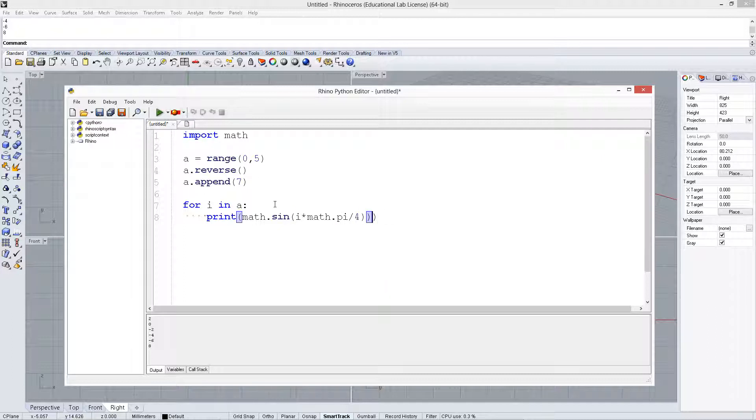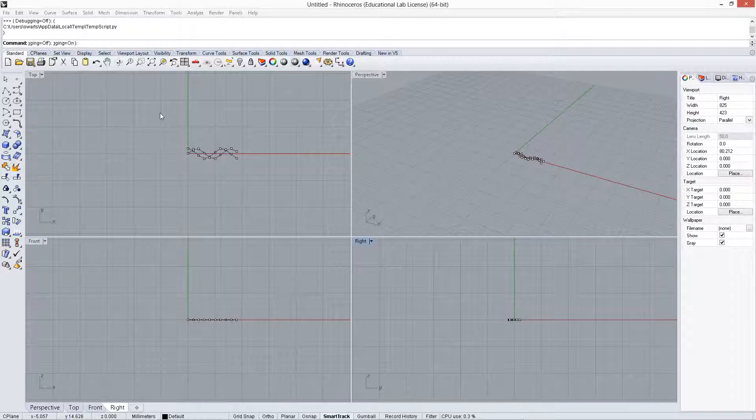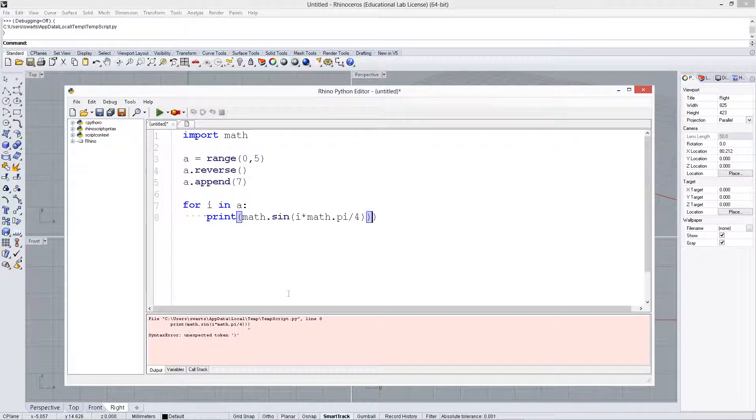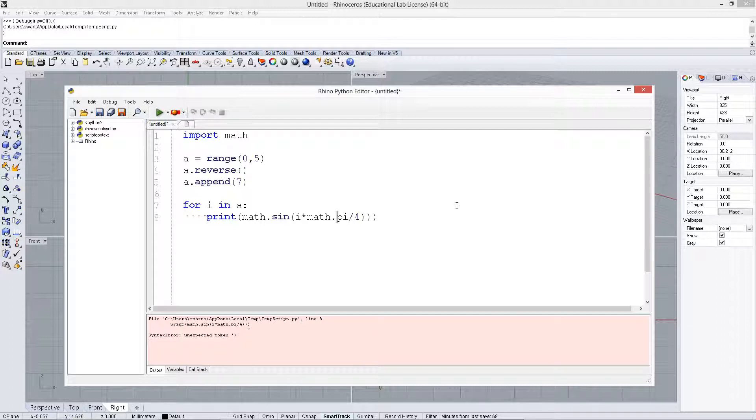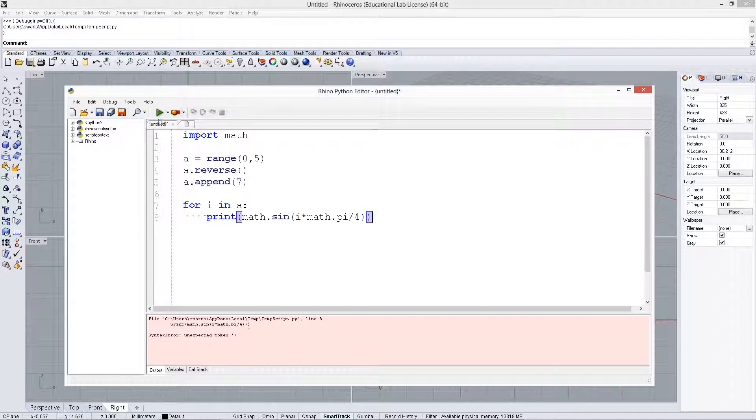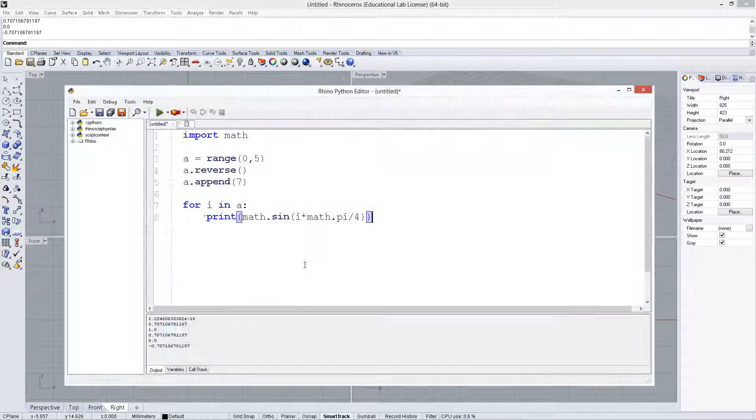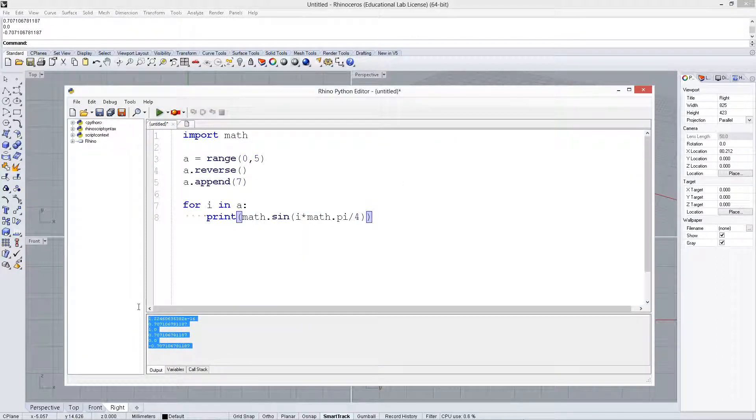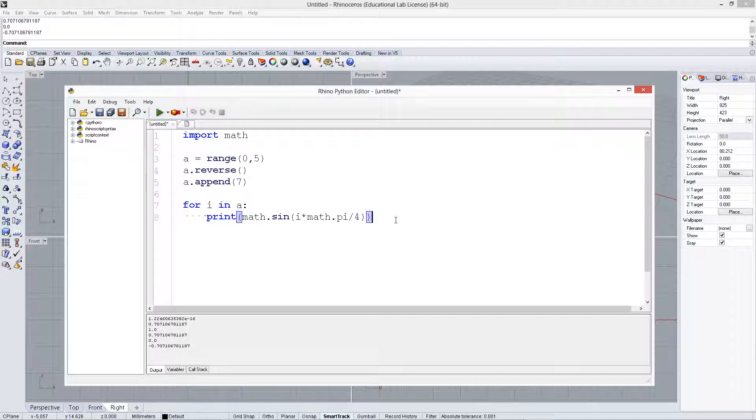Make sure we've got the right number of parentheses. Print that out. i times math.pi. Too many parentheses. Print that out, and we get the sine value of those.